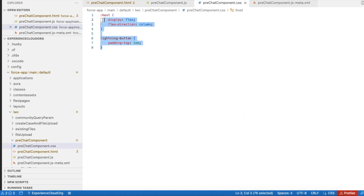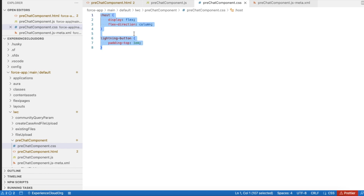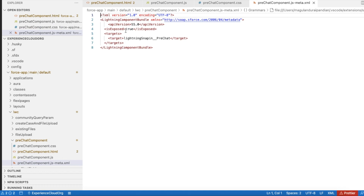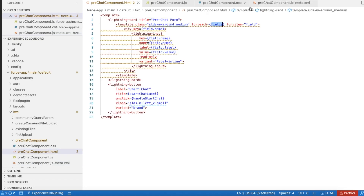I am also adding CSS to match the look and feel of Salesforce. You can right-click the chat widget, find out what CSS classes are being used, and add them with a dot prefix to override styles. Next, in the `meta.xml` file, I am using the target `lightning__SnapIn_preChatPage`. If I don't use this target, I won't be able to use this Lightning Web Component as the pre-chat form.